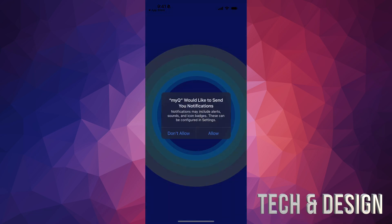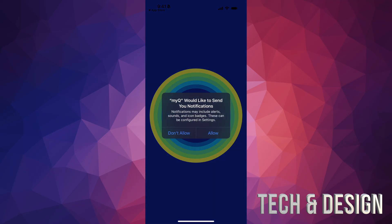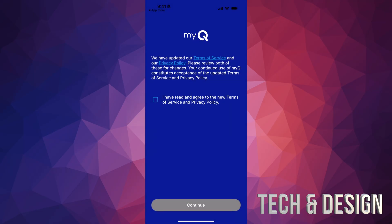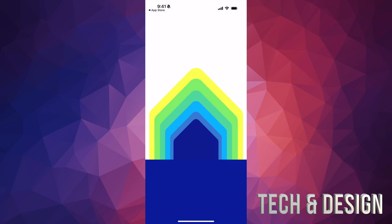Once you download it, open the app up — it's going to look like this. Make sure to allow the permissions, tap on 'I have read,' and there we go. This is the very first thing you should do.